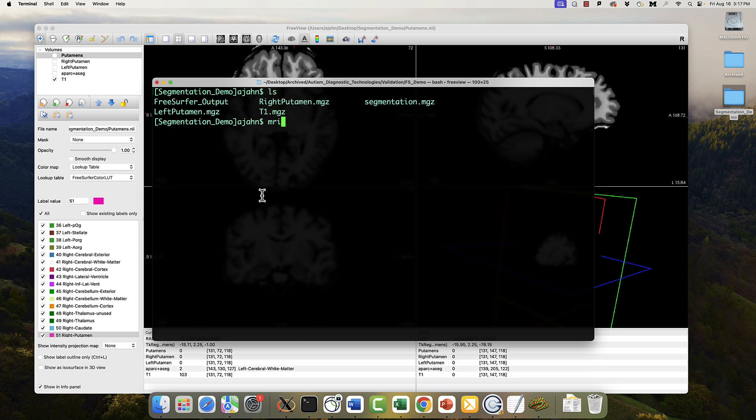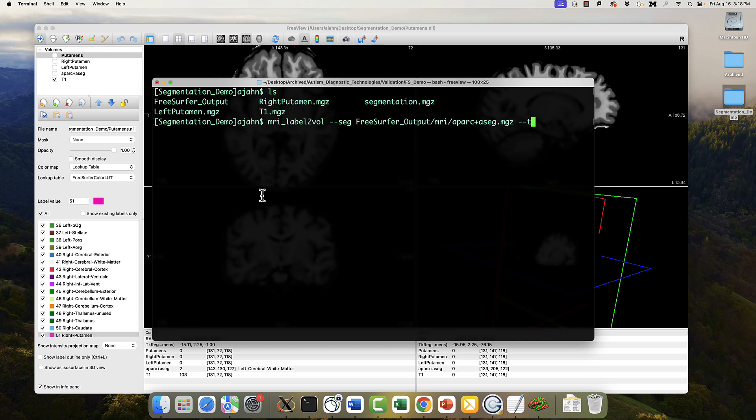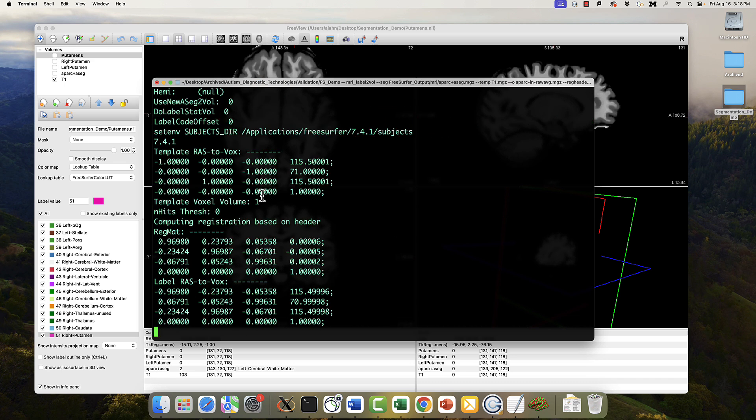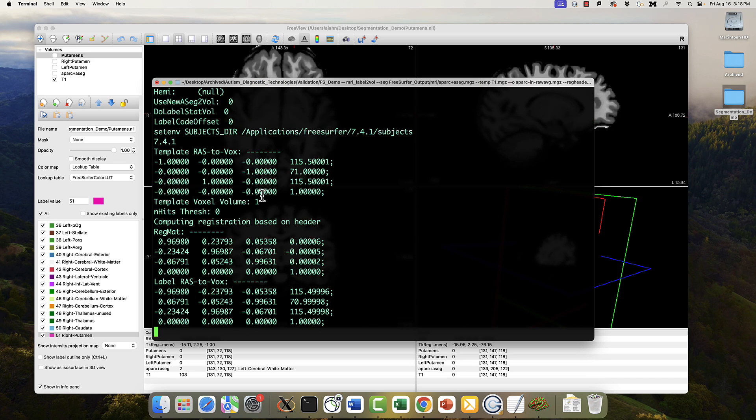Let's go back to the terminal. And first we need to make sure that the output from FreeSurfer, APARC plus ASEG, is in the same space as my native T1 weighted image. This is the code, you can also find it in the more info box down below. All I'm doing here is saying register the APARC plus ASEG image to my original T1 weighted image, just to make sure they're aligned appropriately, before I do any kind of dice coefficient similarity analysis.